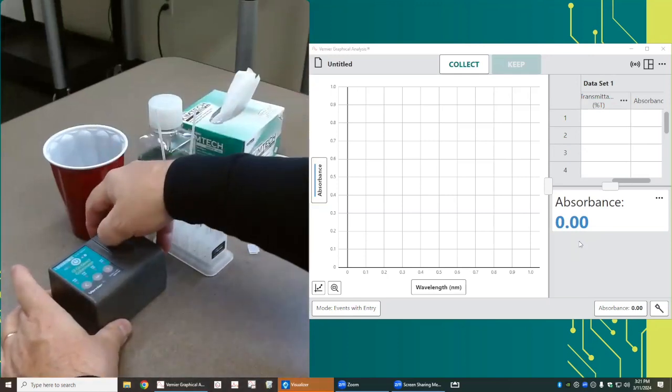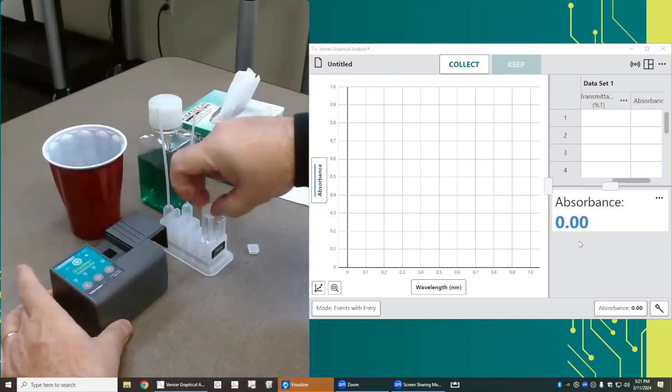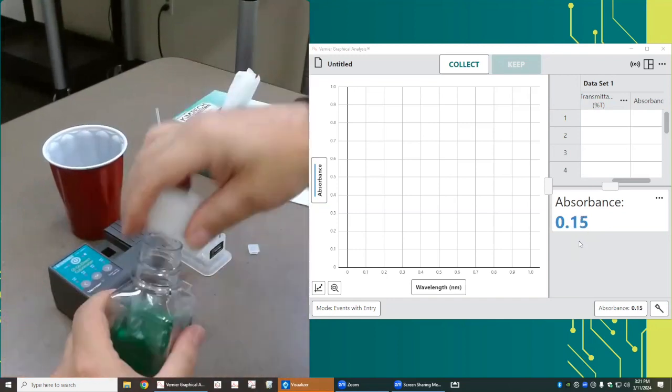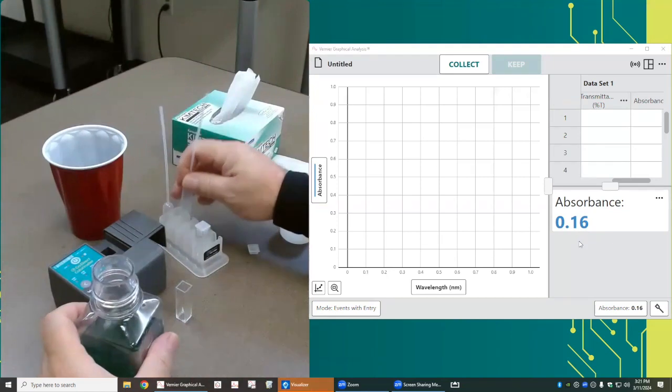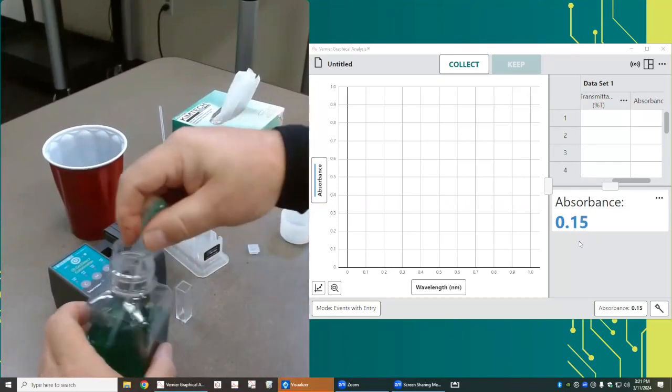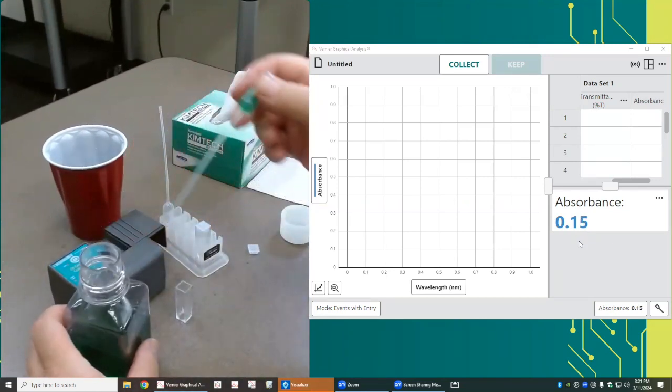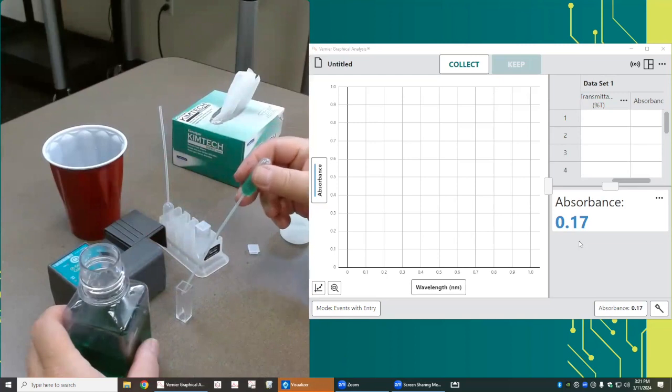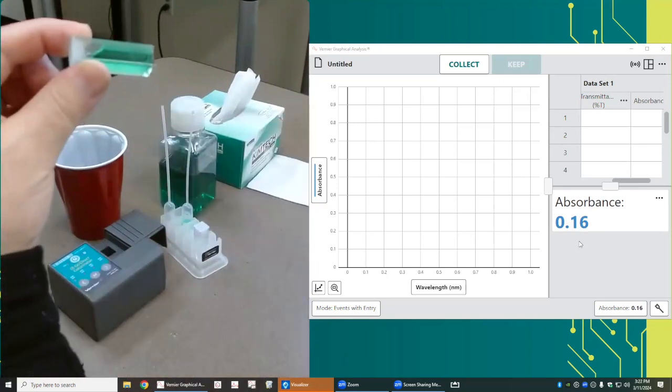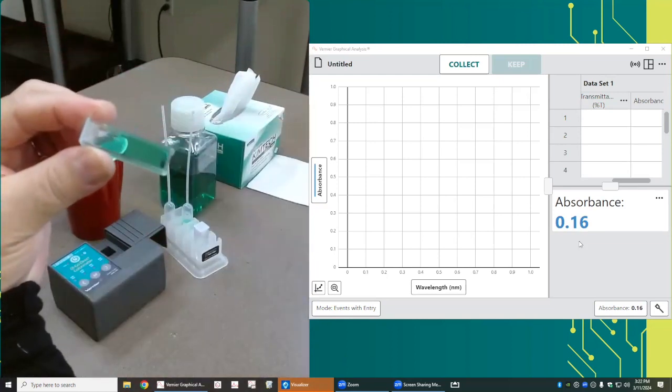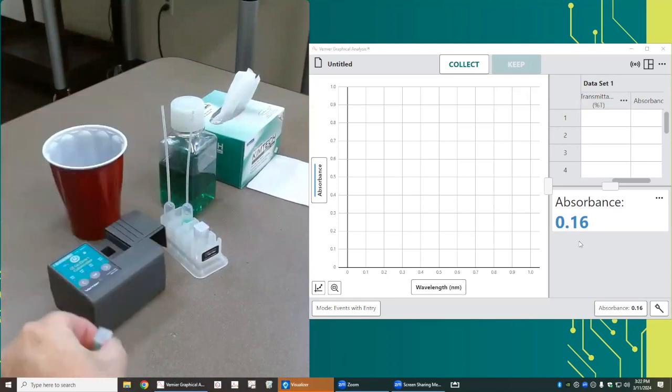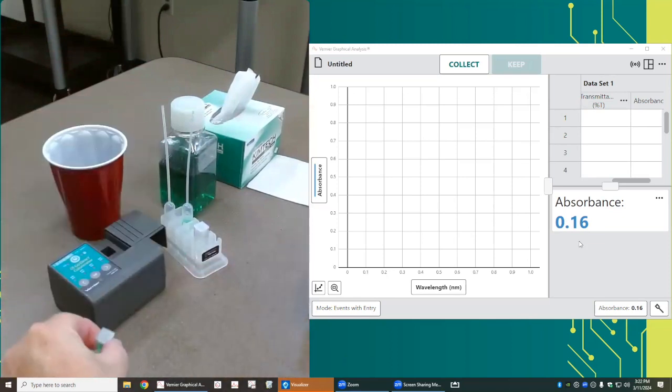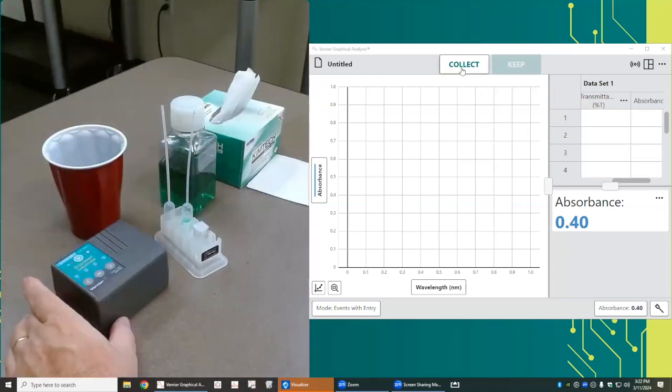I'm going to take that cuvette out. I'm going to create a cuvette, so I'm going to fill that cuvette about three quarters of the way full with this green solution. Examine the cuvette and make sure there's no bubbles in there. If there are bubbles, tap the cuvette gently on the counter, and that should dislodge the bubbles.